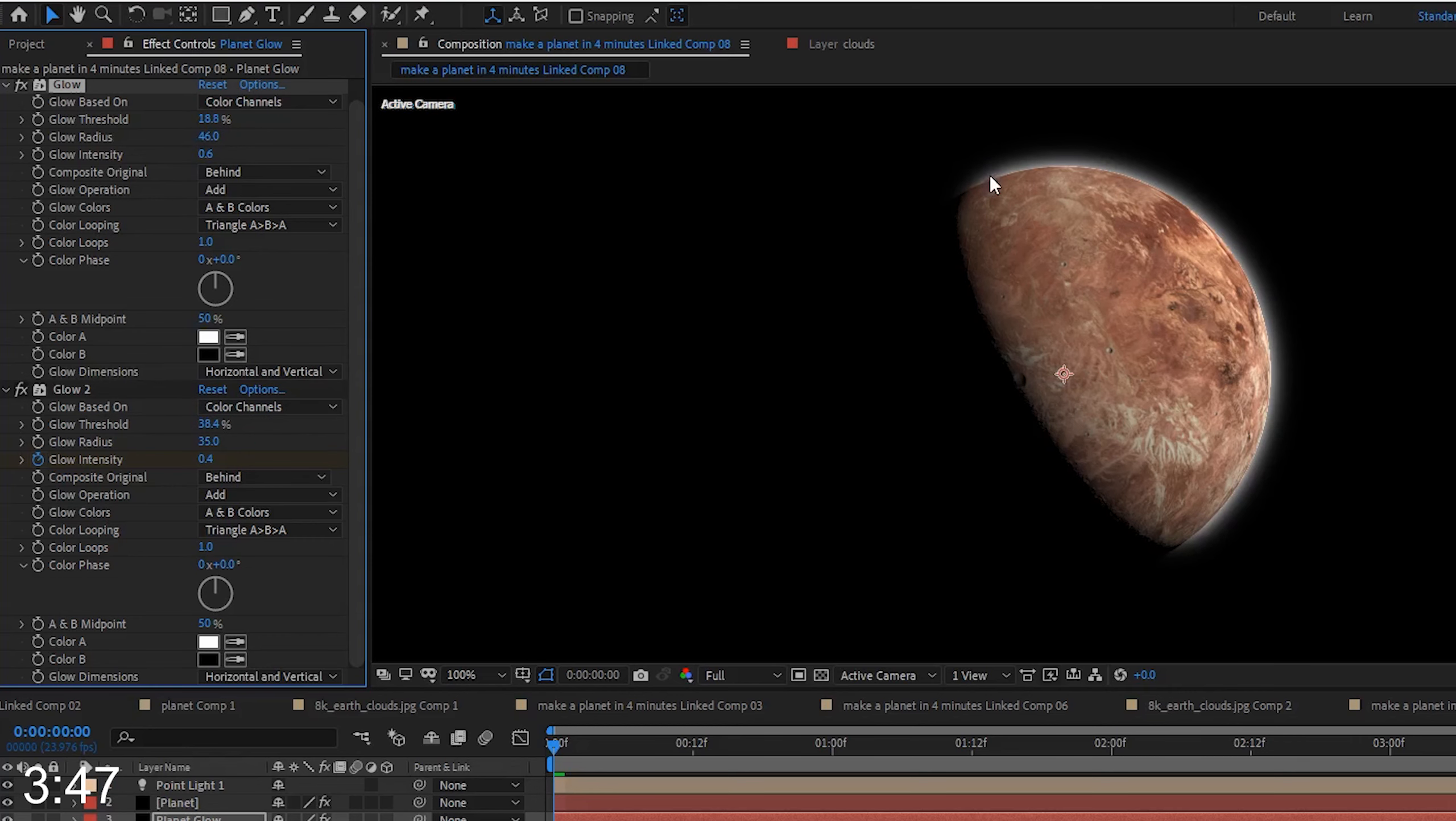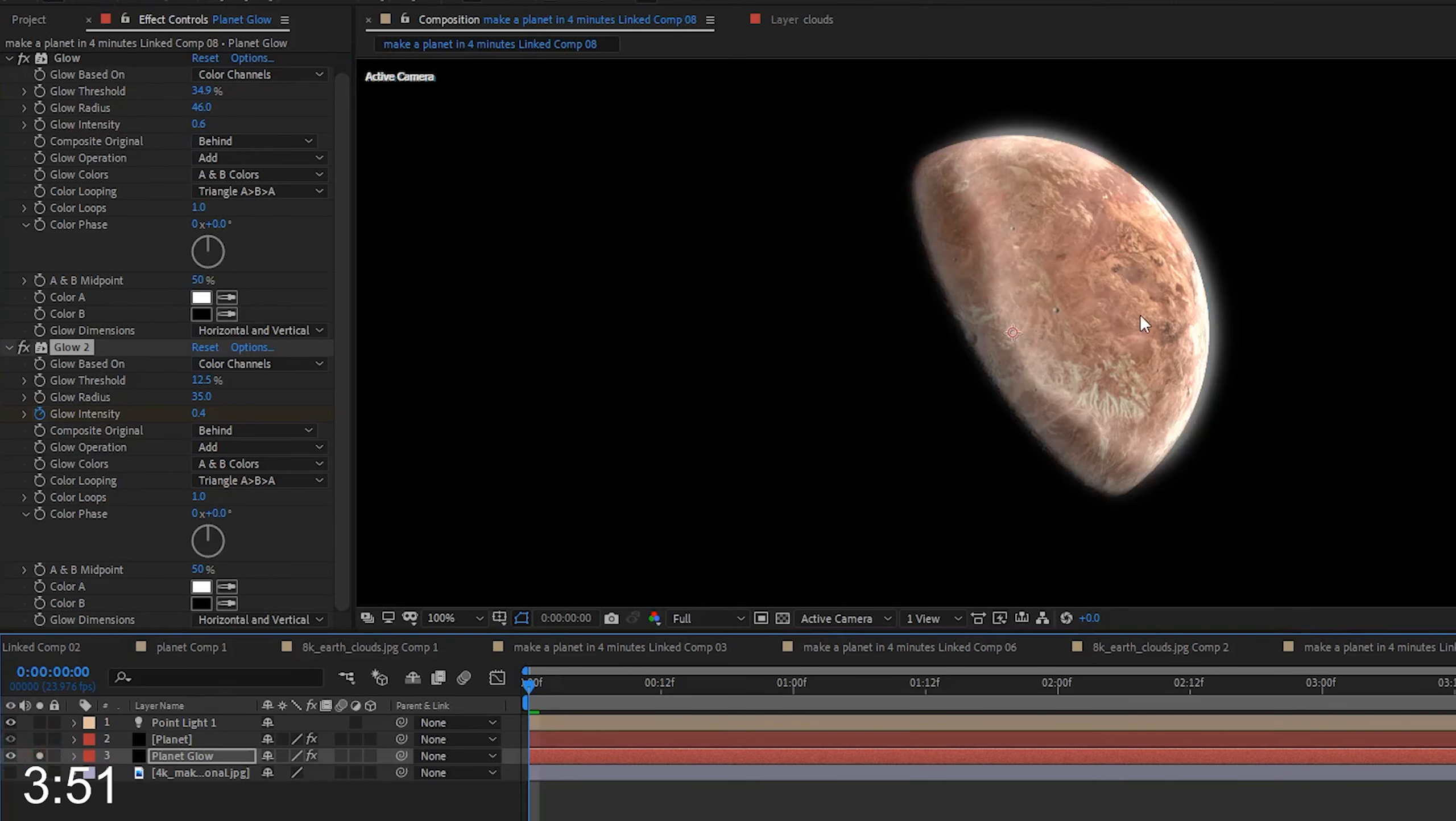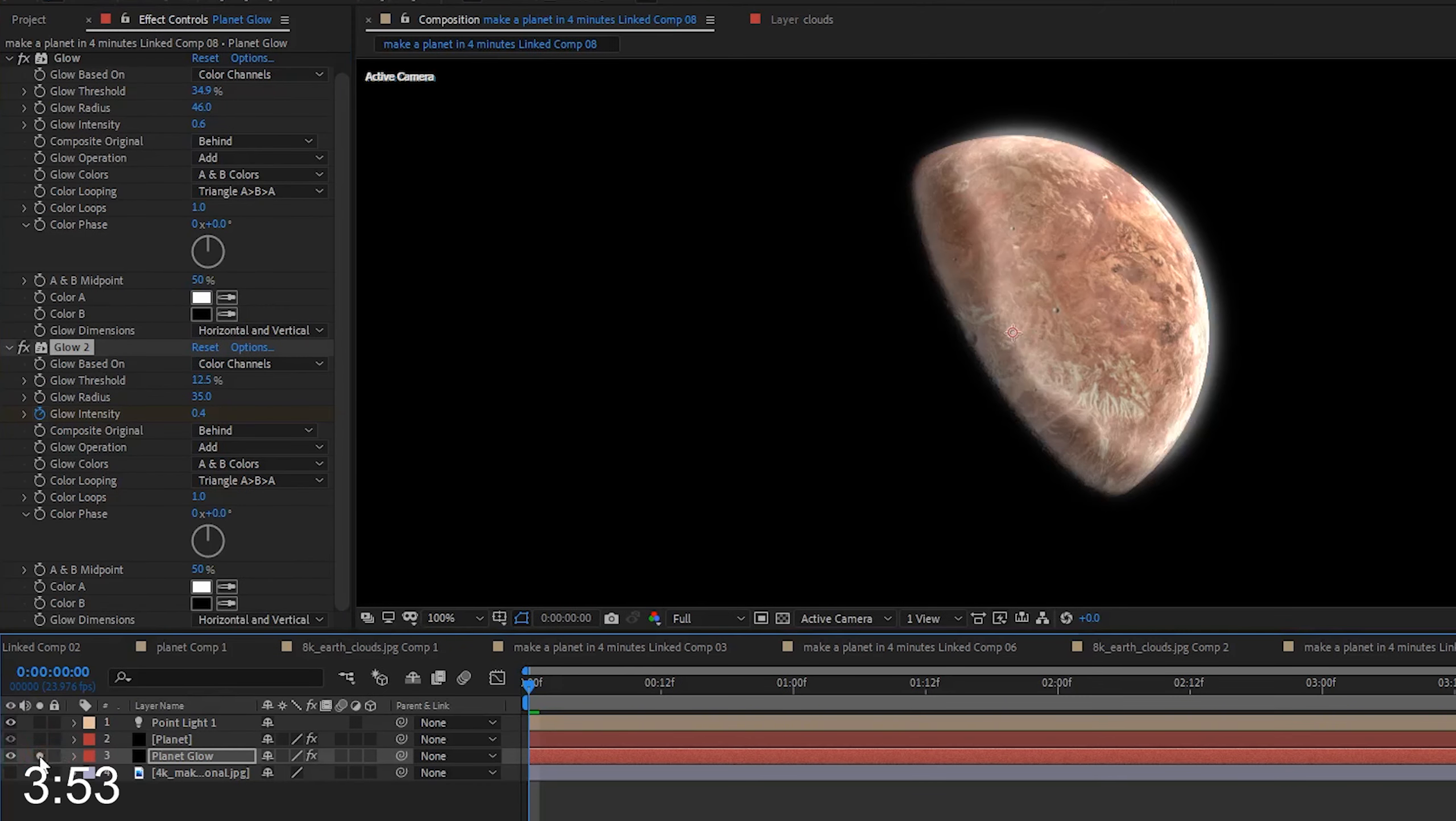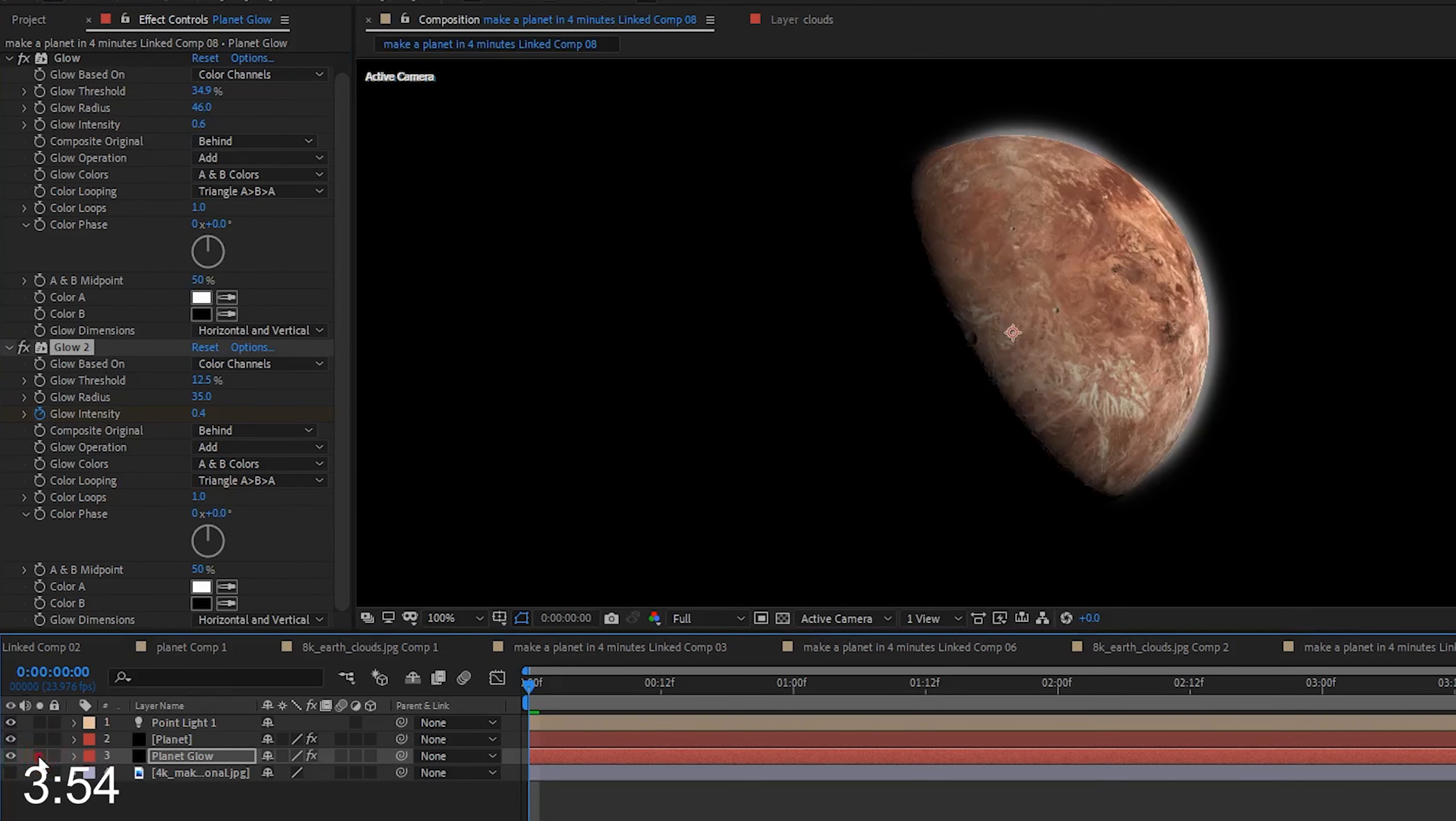The glow threshold will control how close to the shadow areas the glow will go, so I want to keep a little distance between the glow and the shaded areas of the planet.